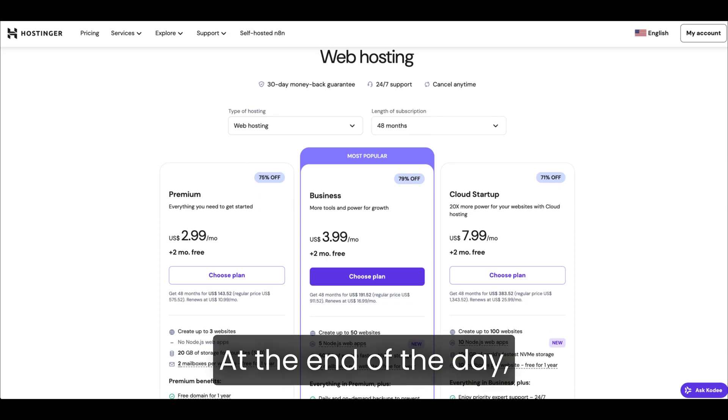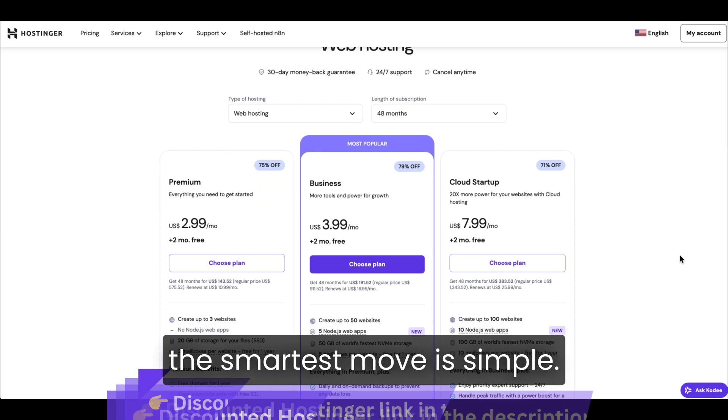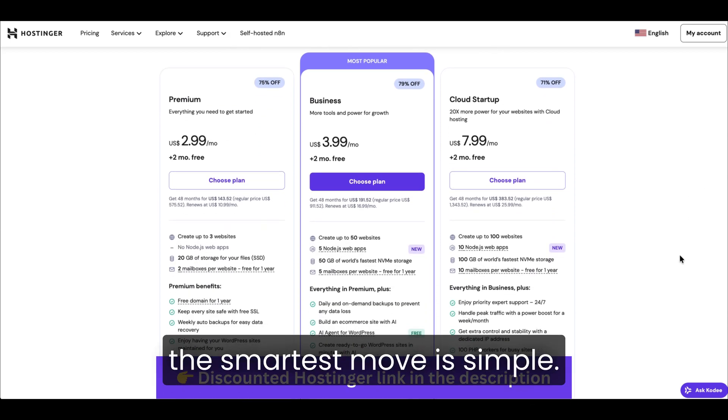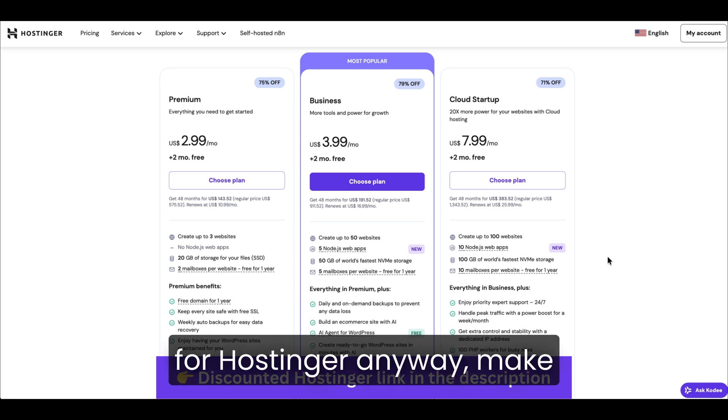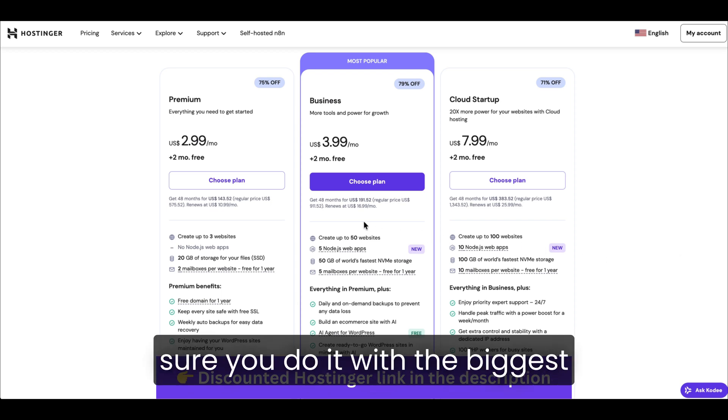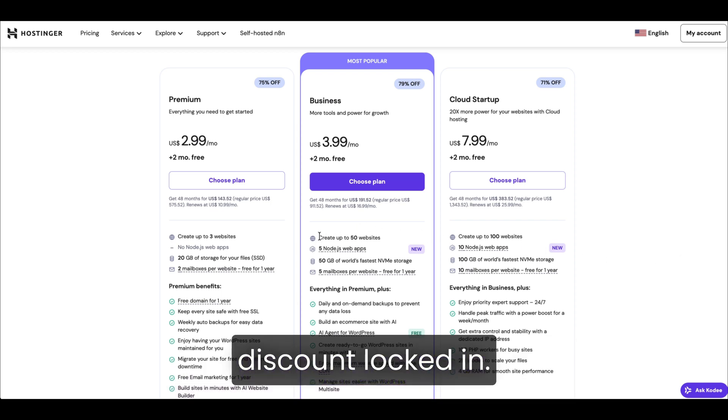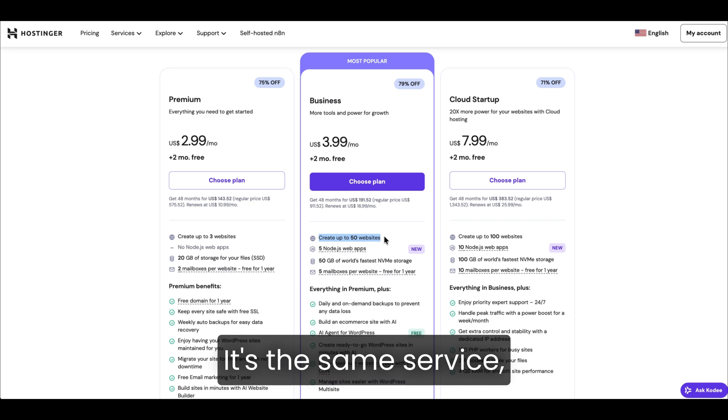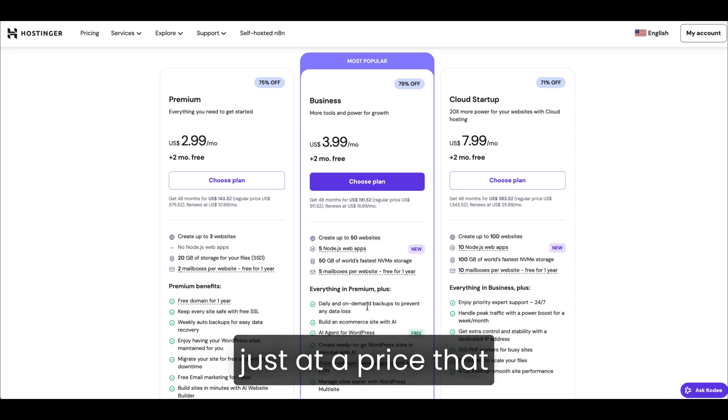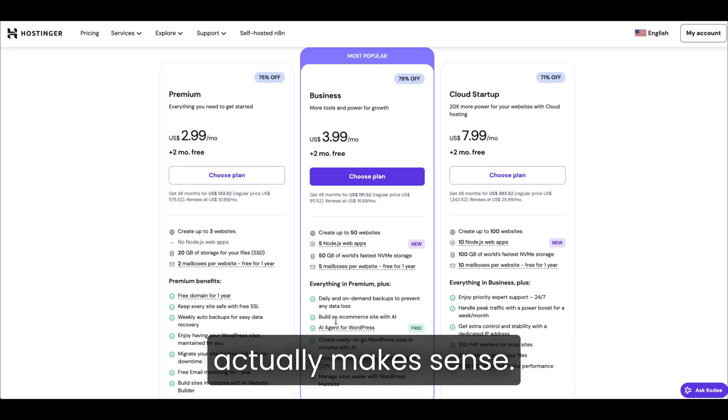At the end of the day, the smartest move is simple. If you're going to sign up for Hostinger anyway, make sure you do it with the biggest discount locked in. It's the same service, just at a price that actually makes sense.